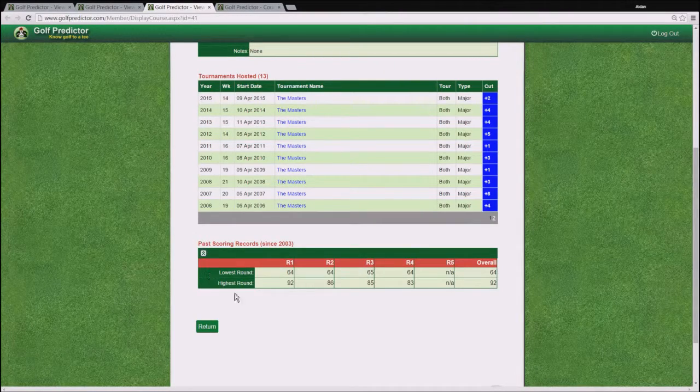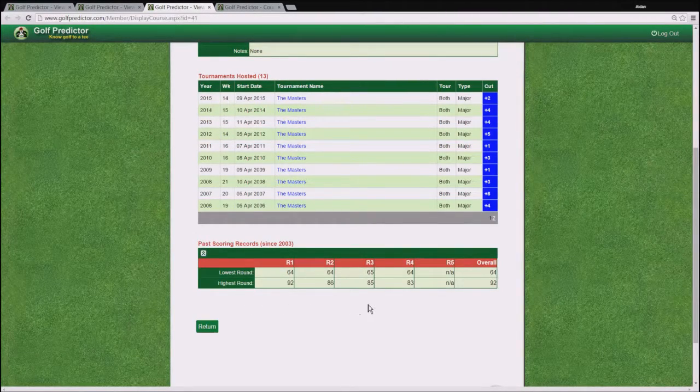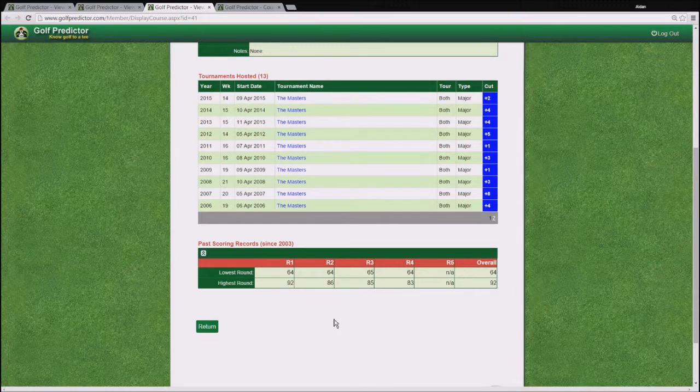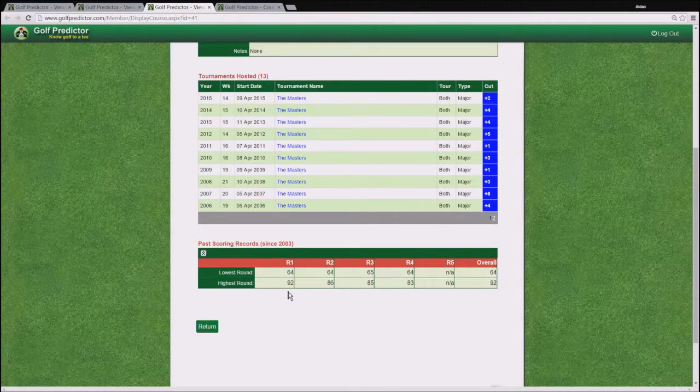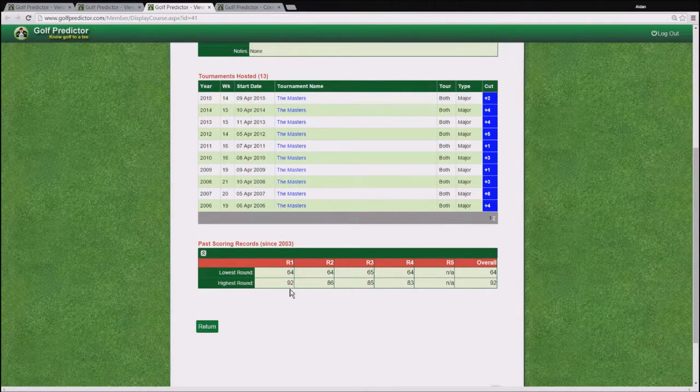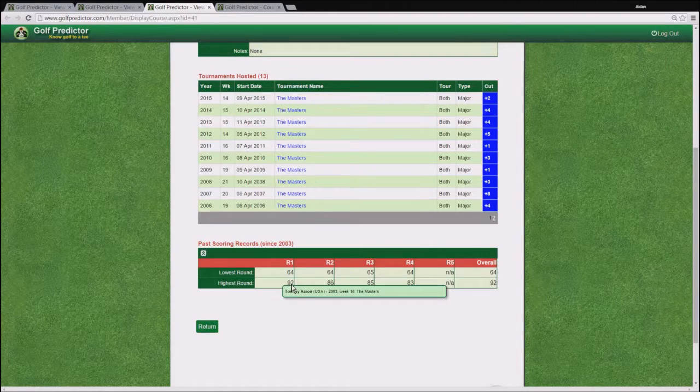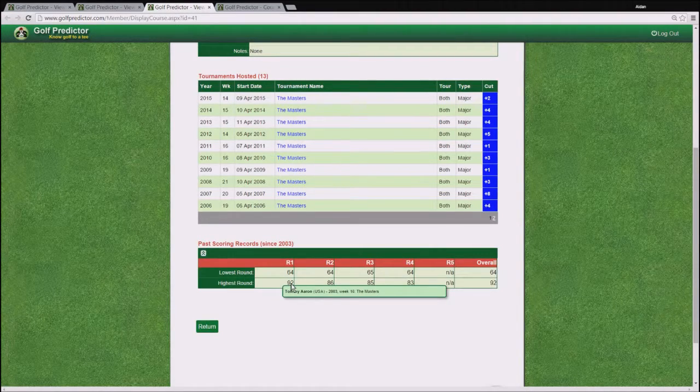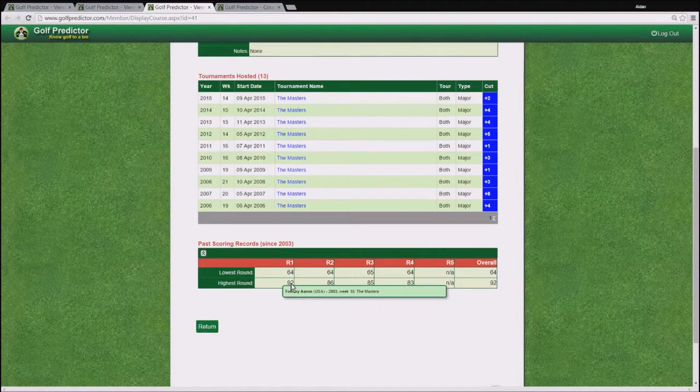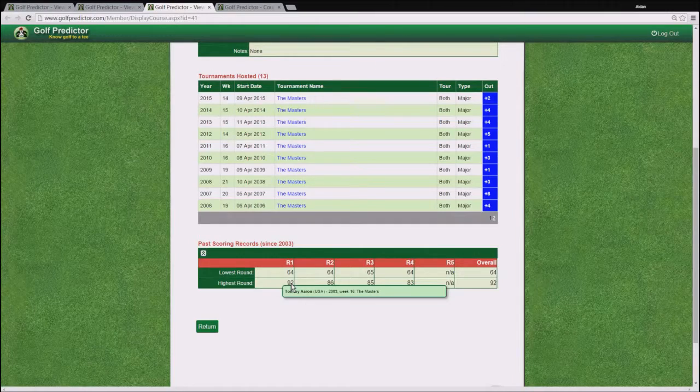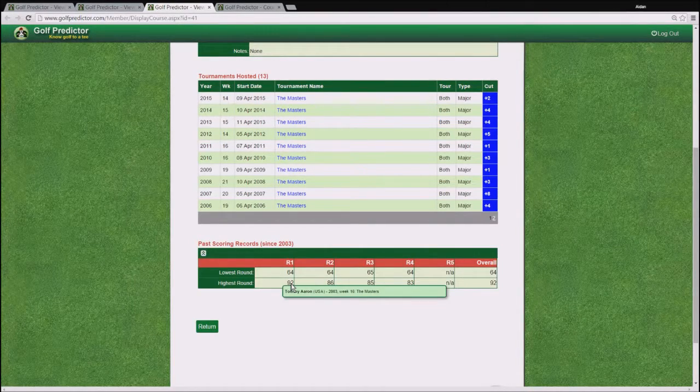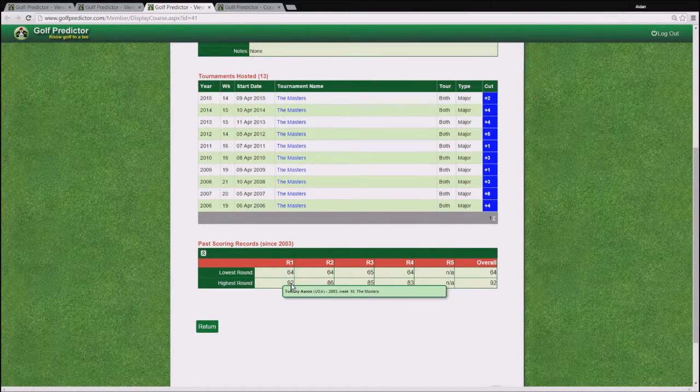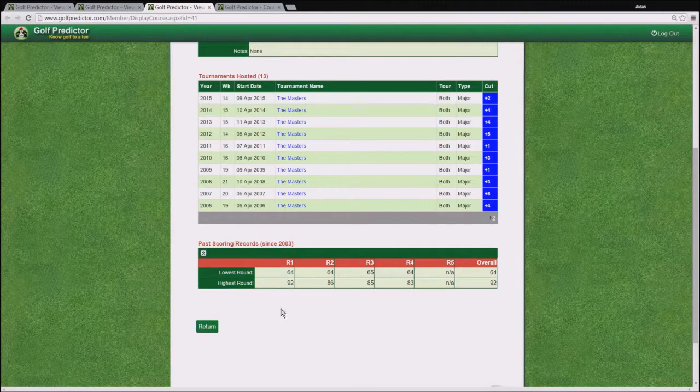So you can see there that the highest round since 2003, since golf predictor records began, the highest round has been 92, which was done by one of the old timers. And if you hover over the value in the table, you'll see who was responsible for each round. For Tommy Aaron there with that record.